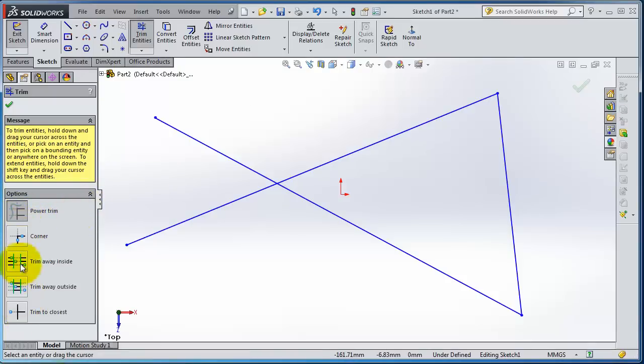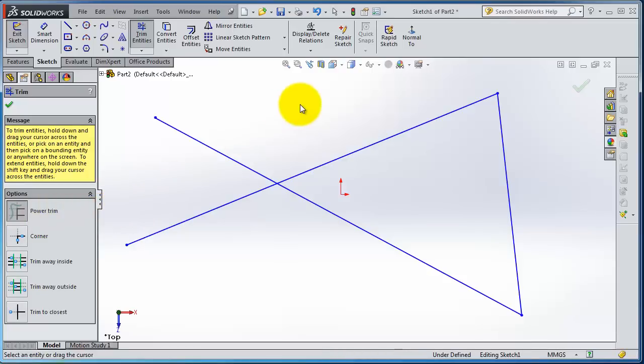In Trim, you have five different types. The easiest one to use is Power Trim. You can take your trimming object and do your trim.